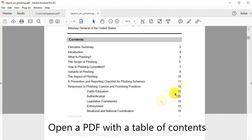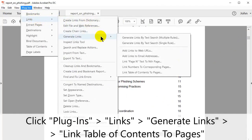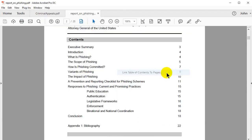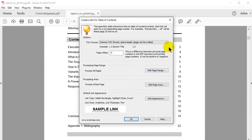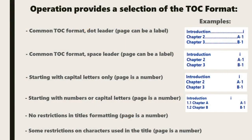Begin by opening a PDF that contains a table of contents. Go to Plugins in the upper menu, select Links, then Generate Links, and then Link Table of Contents to Pages. In the window that opens, there is a drop-down menu of table of contents formats.